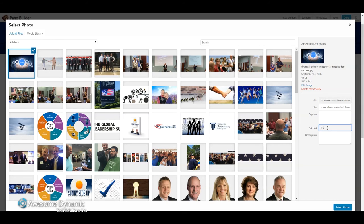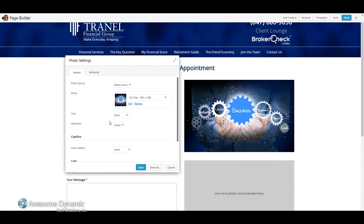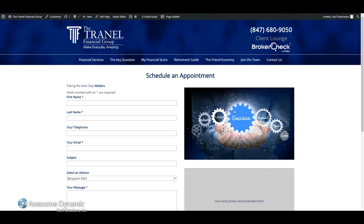So I'm going to type in our financial advisor or staff — let's focus on success. I'm going to click Select Photo. I have some different options I can choose here, but this looks good to me, so I'm going to hit Save and then Done, then Publish. And that's how to add photos into your WordPress website using the Beaver Builder Page Builder plugin. I'll see you next time. Bye.